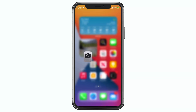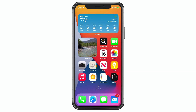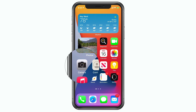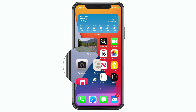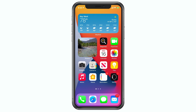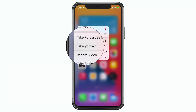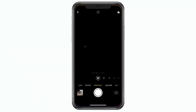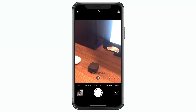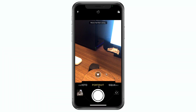If I tap and hold on the camera icon again and go to 'take portrait,' it's going to go straight to portrait mode.